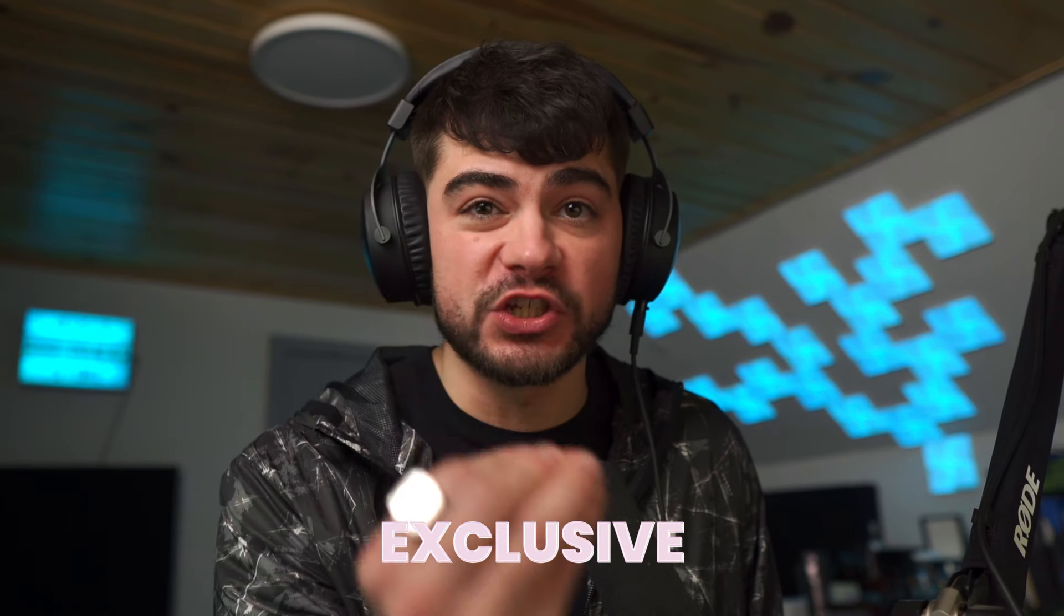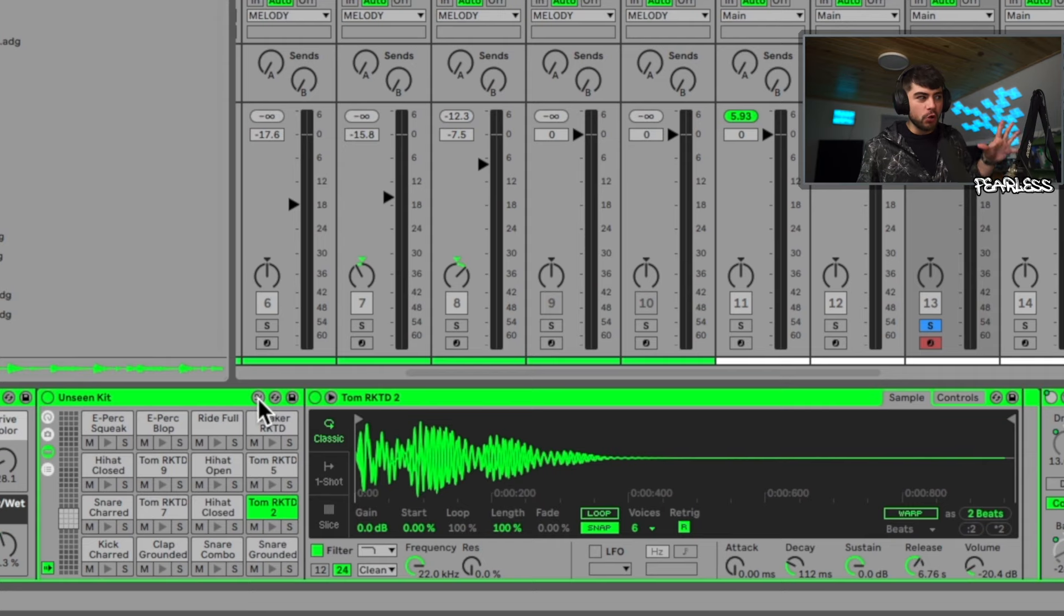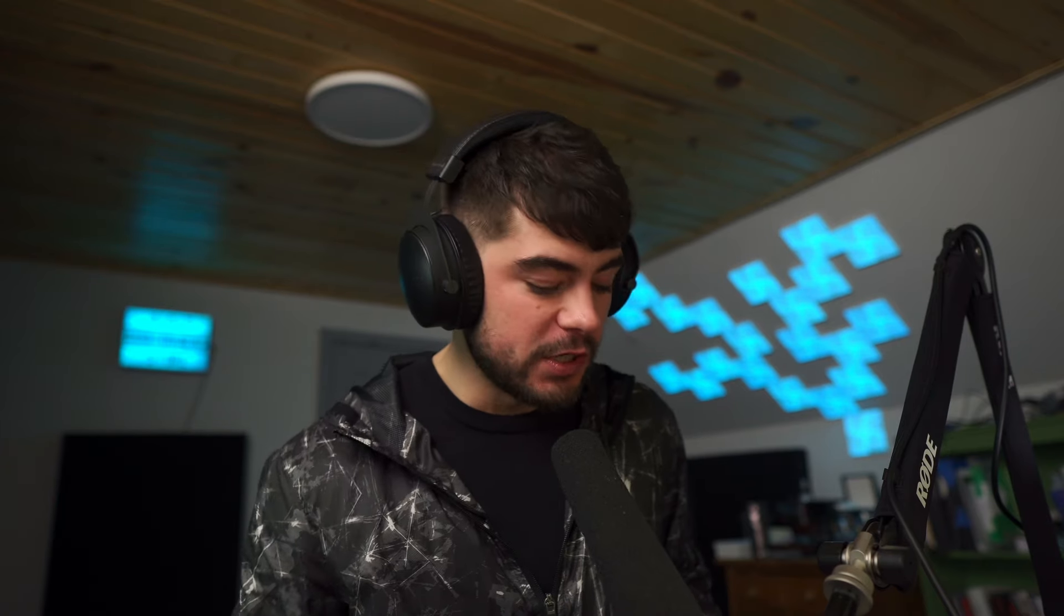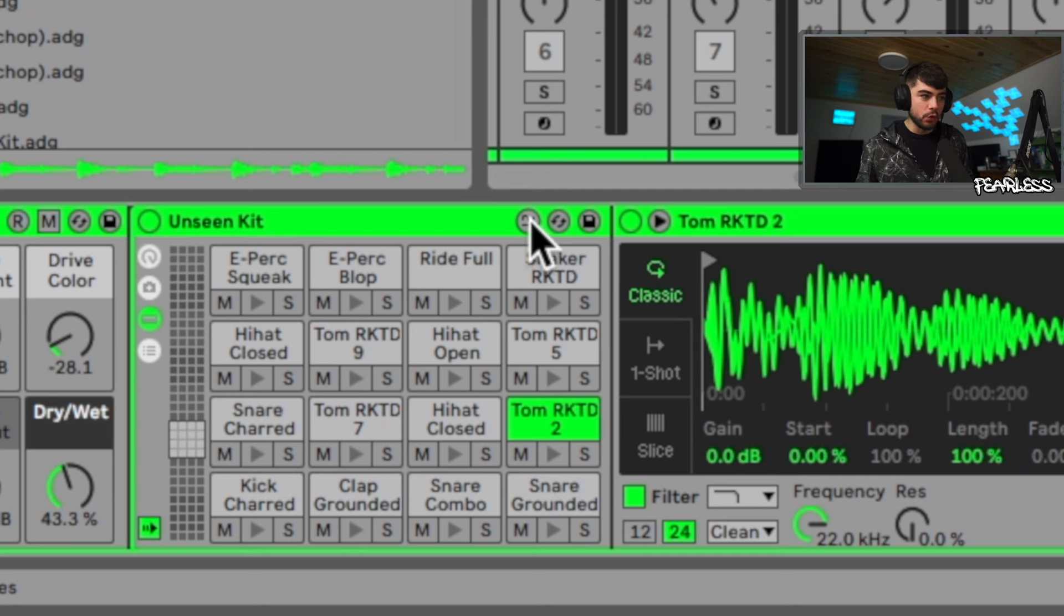There's a bunch of really dope sounds in here. So since we're in Drum Rack we're getting that Simpler, so you could do everything that you could inside of Simpler, but we get a couple different things that are exclusive just to the rack.